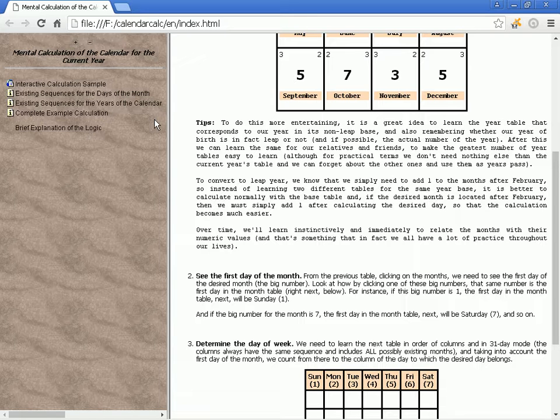To convert to a leap year, we know that we simply need to add one to the months after February. So instead of learning two different tables for the same year base, it is better to calculate normally with the base table.